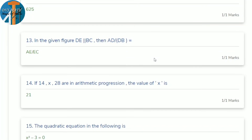13th question: in the given figure, DE is parallel to BC. Find AD/DB. By the Basic Proportionality Theorem (BPT), AD/DB = AE/EC. Almost everyone should get this question correct.